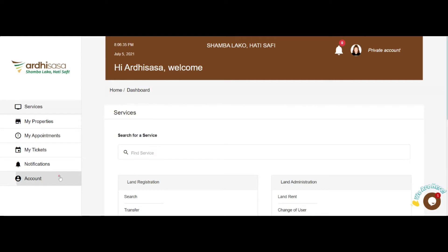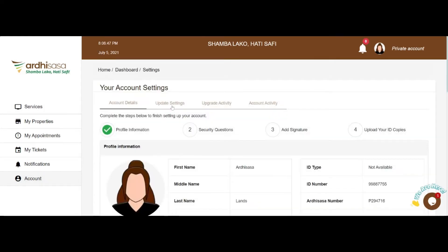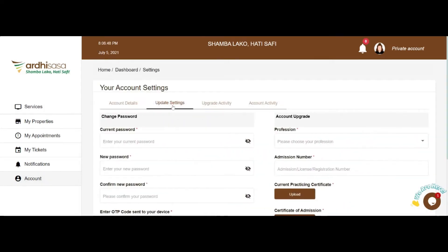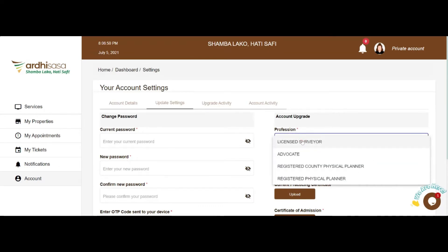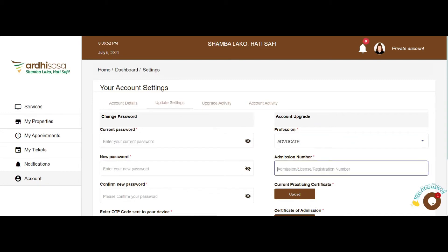Click on Account on the left side panel, then click on Update Settings. On the right-hand side, you will see the account upgrade form. Select your profession by clicking on the drop-down list and selecting Advocate. Input your admission number as it appears in your practicing certificate.